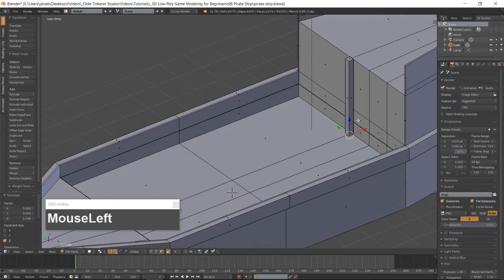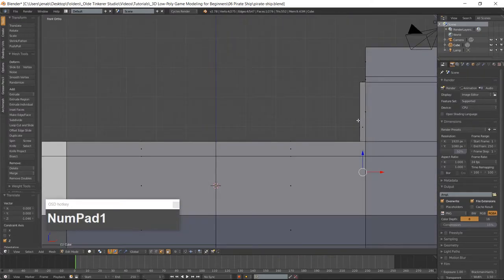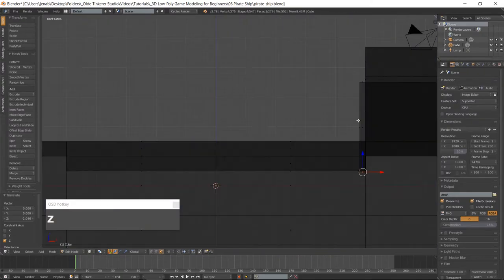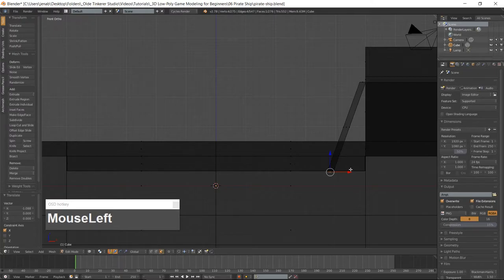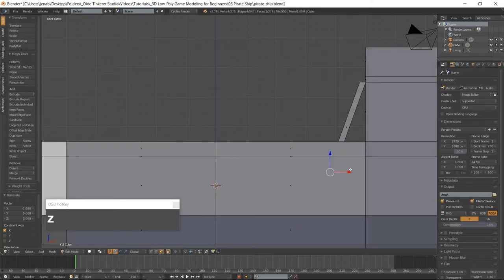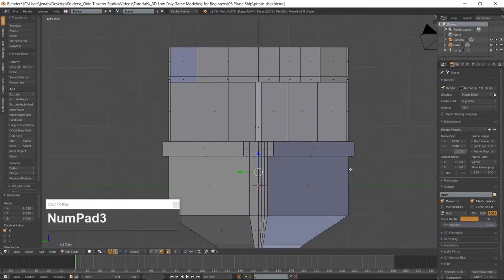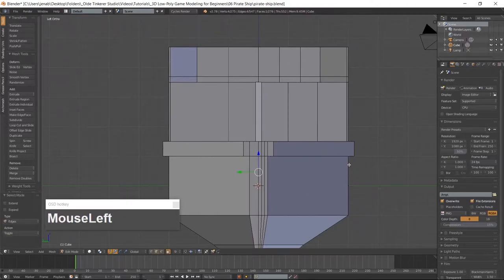Go into Front View which is 1 on the numpad and Wireframe Mode which is Z. Go back into Solid Mode. Go into the left side view which is Ctrl-3 on the numpad. Go into Edge Mode with Ctrl-Tab and add 14 horizontal loop cuts using Ctrl-R.